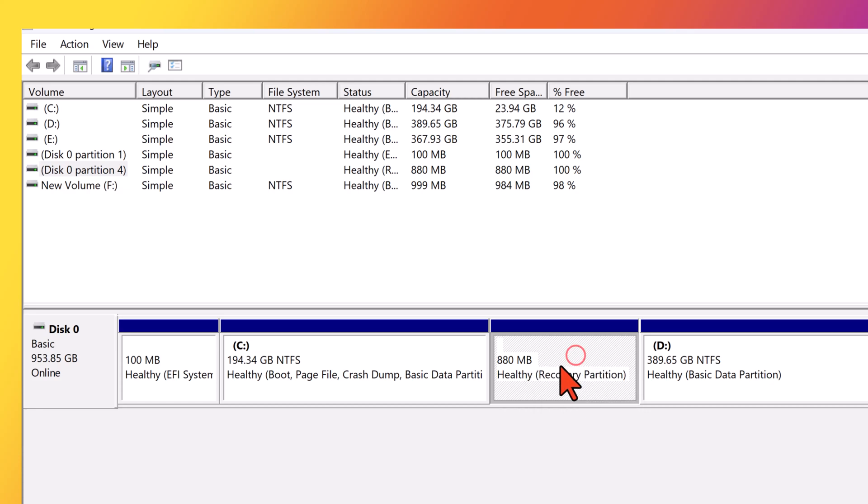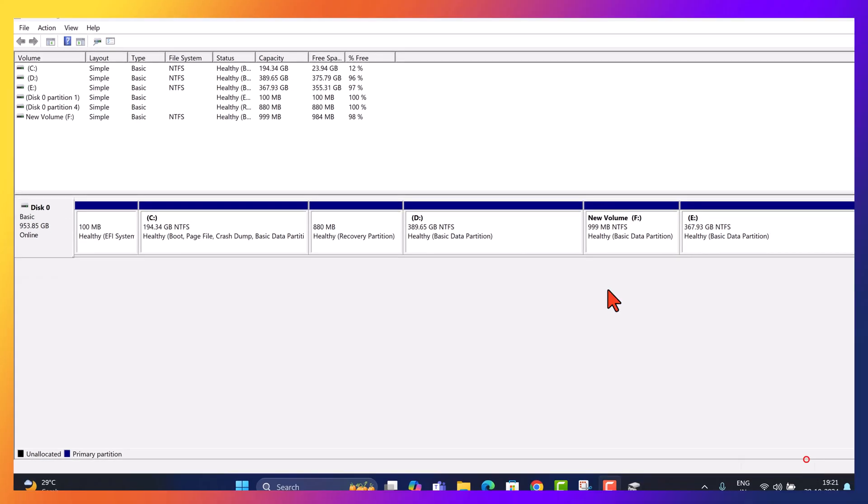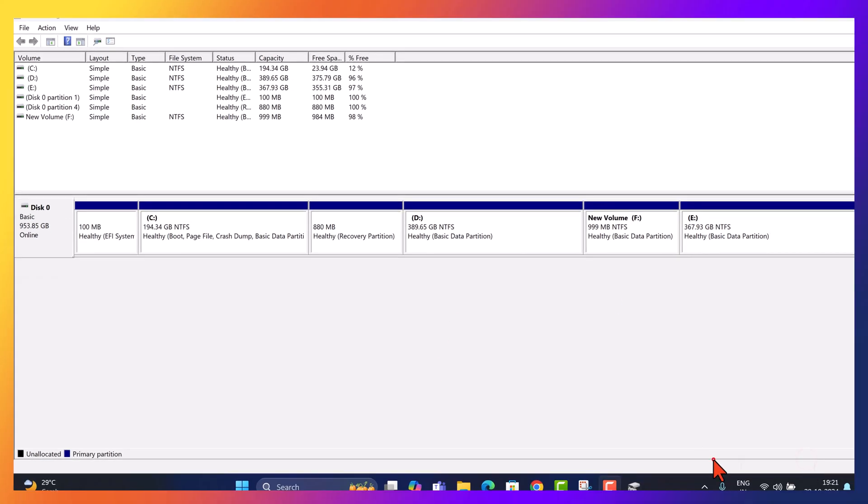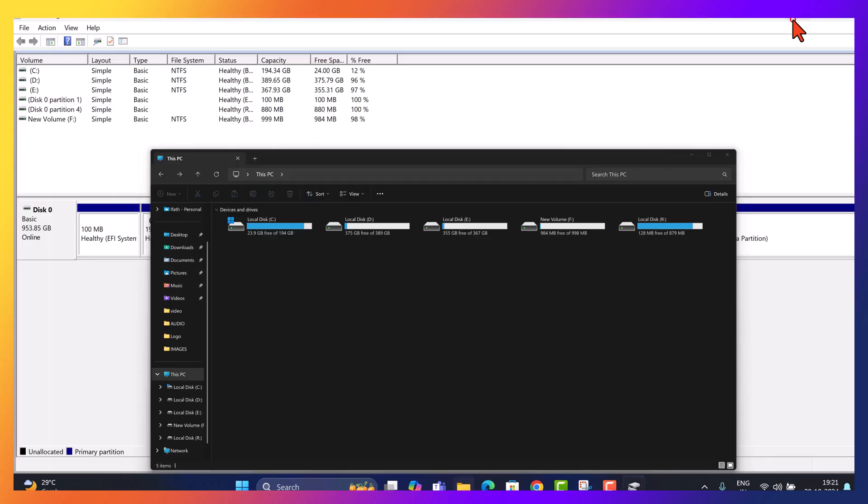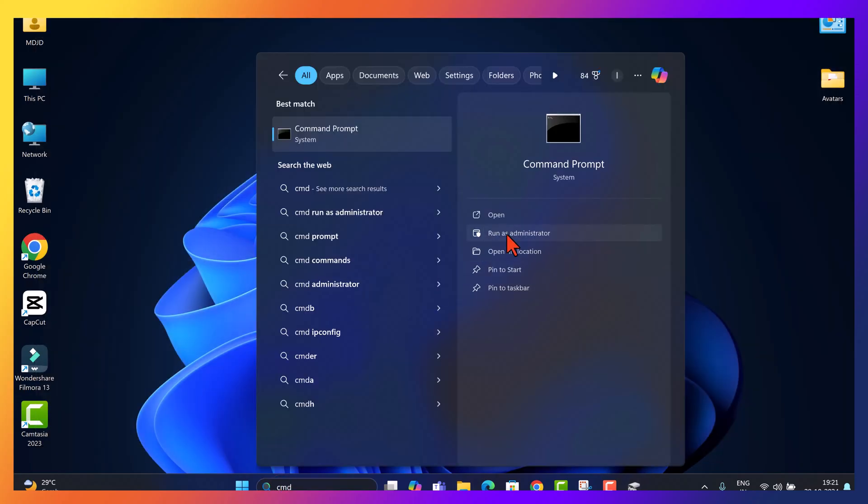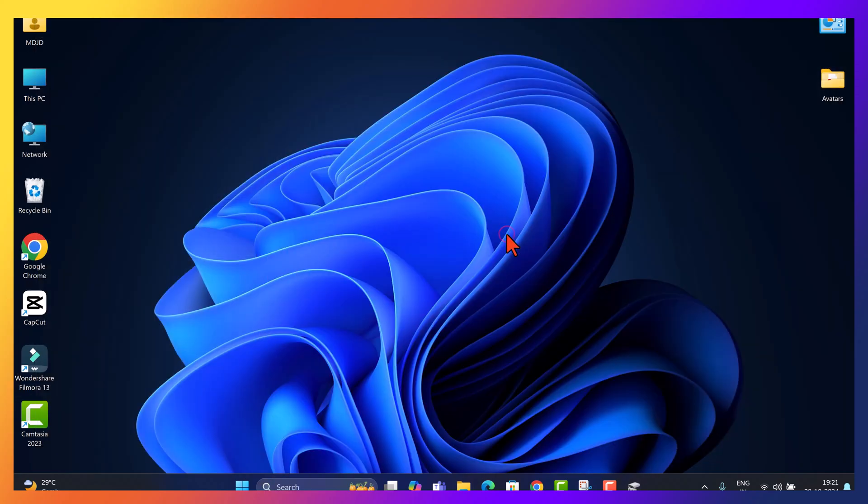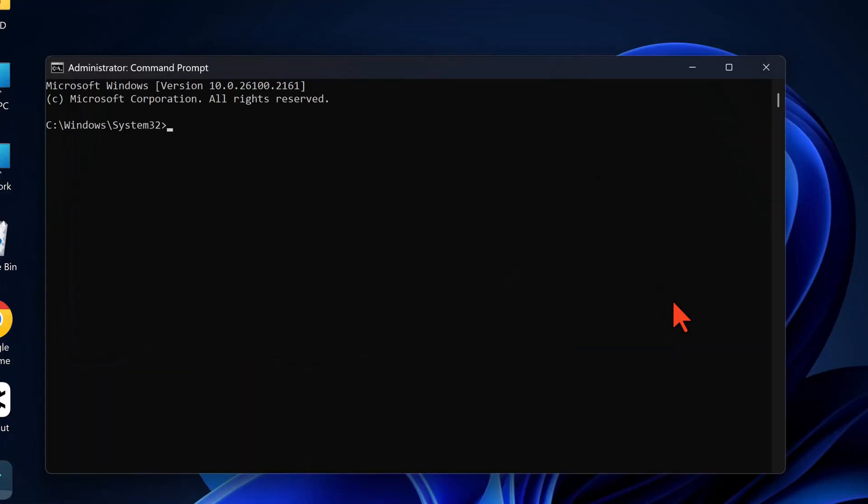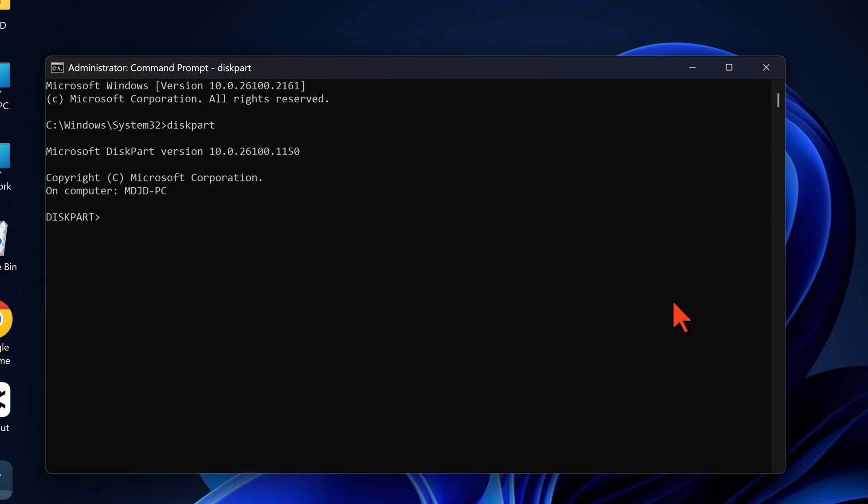Now that our backup is complete, we can delete the recovery partition. However, since the delete option isn't available directly in disk management, we'll handle it. Open command prompt as administrator. Type diskpart and press enter to launch the disk part tool.